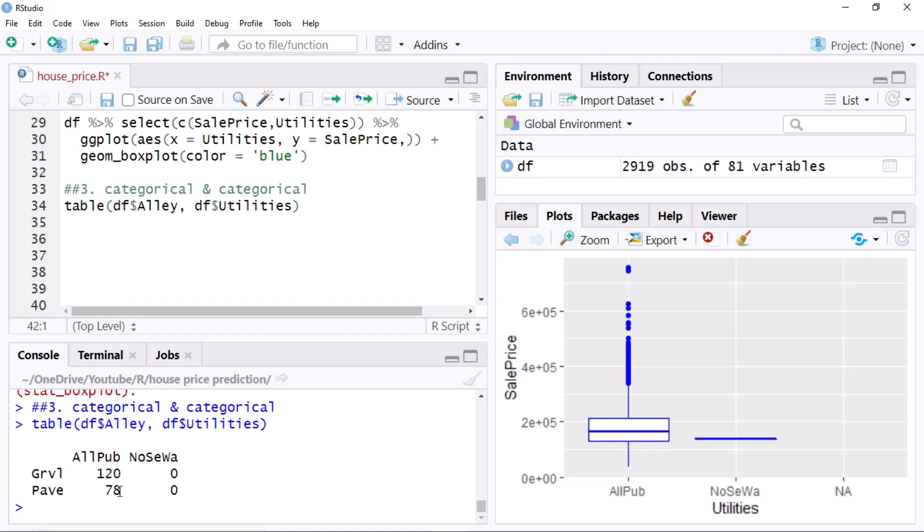This is just an overview of univariate and bivariate analysis. I will explain all these things in detail in my upcoming videos. Thank you.